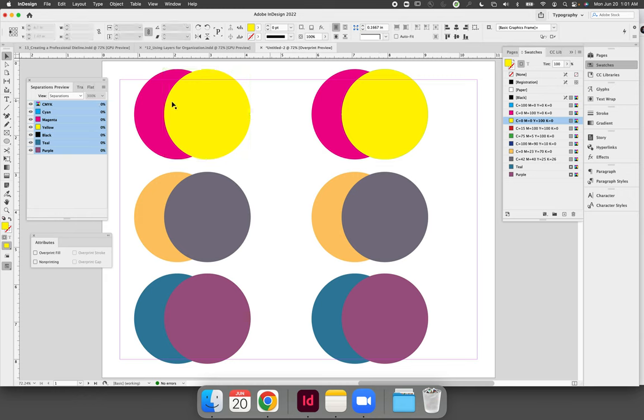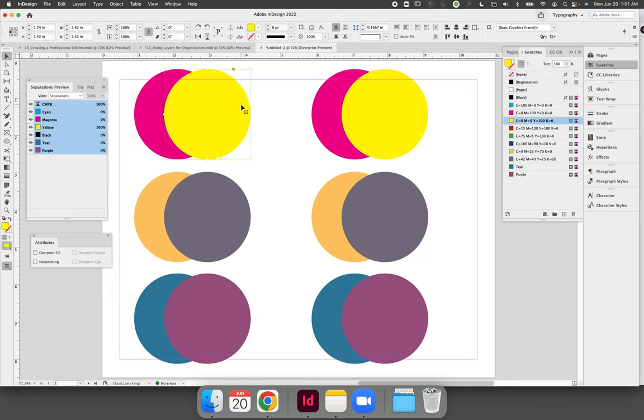The circles that are in the top spot are 100% magenta and 100% yellow. These circles can be cyan, magenta, or yellow but they need to be 100% cyan, 100% magenta, and or 100% yellow.